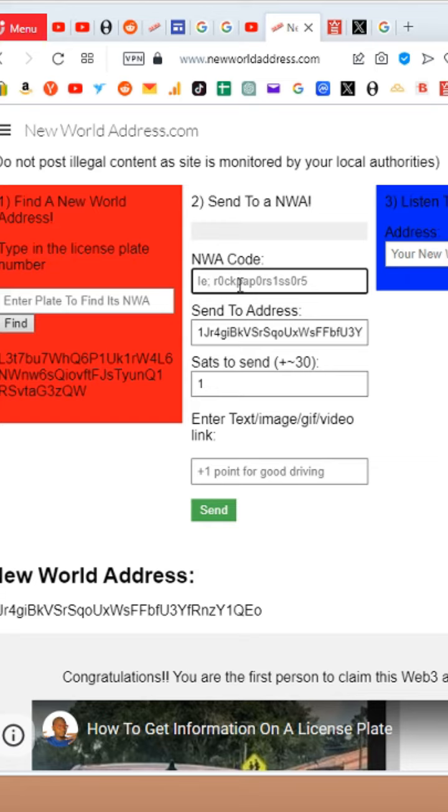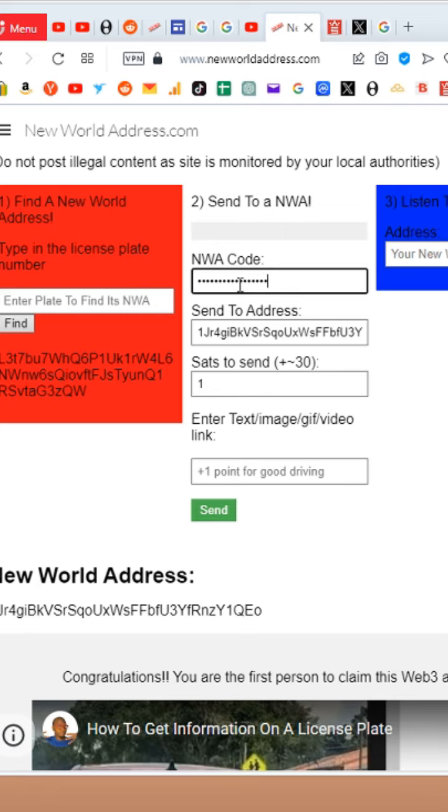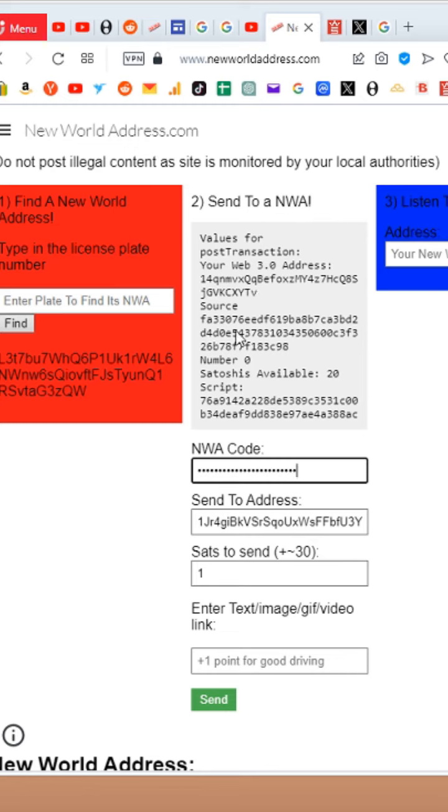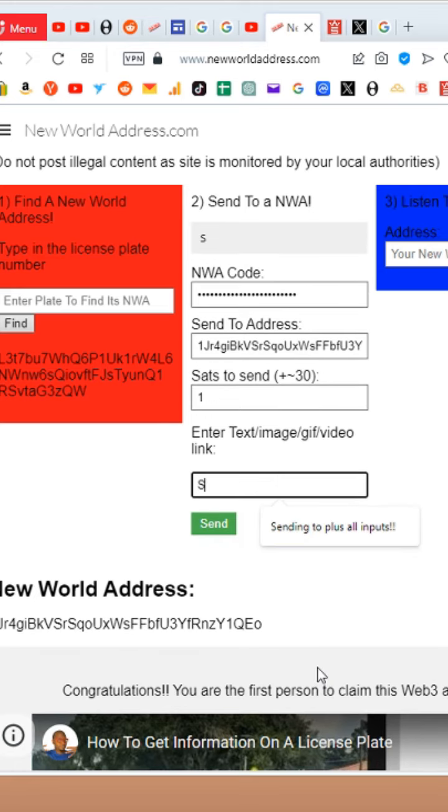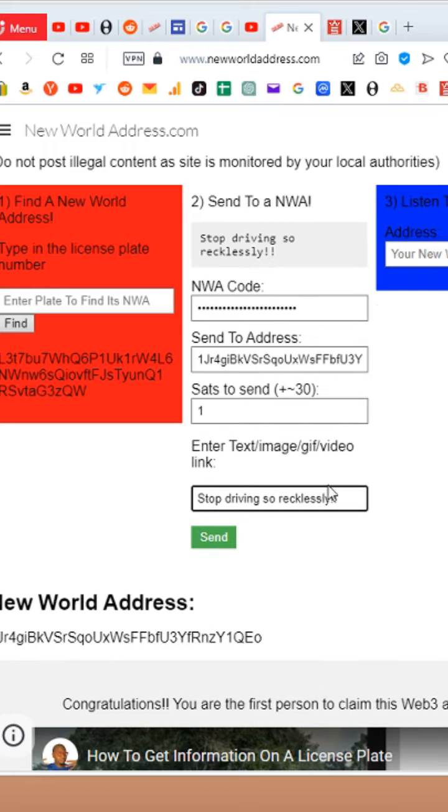Put in the code that we just funded, 2023 I love new world address. So 20 satoshi is available. Stop driving so recklessly. And then I'm going to hit send.